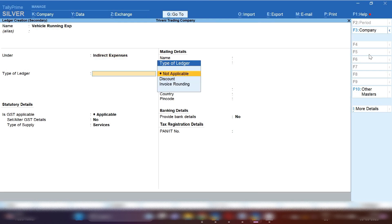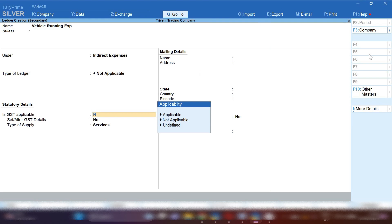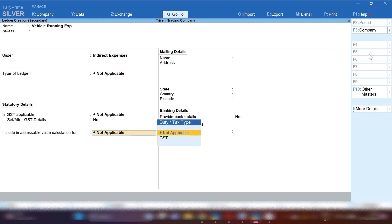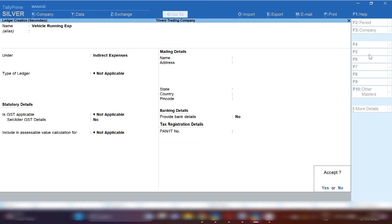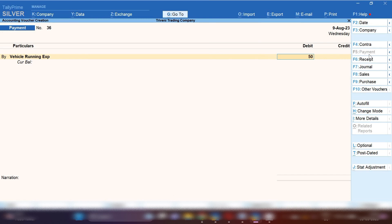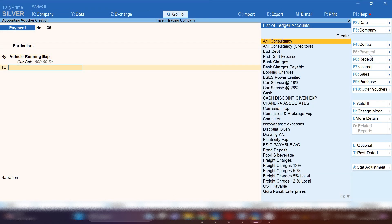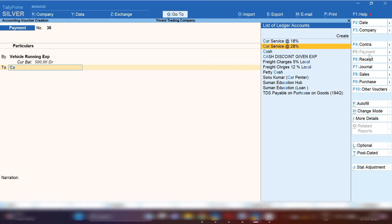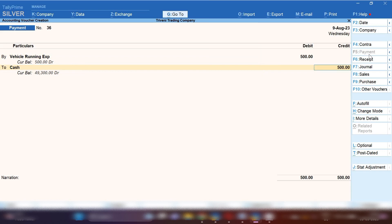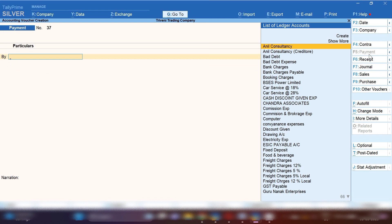For Vehicle Running Expenses ledger, I'm going to show you how to create it: under Indirect Expenses group, GST will be not applicable. In this way you can create a Vehicle Running Expenses ledger in TallyPrime. Let's suppose we paid 500 rupees for toll charges, so Vehicle Running Expenses will be debited 500 and Cash ledger will be credited with 500. In the narration you can mention for which vehicle and which driver you are paying.